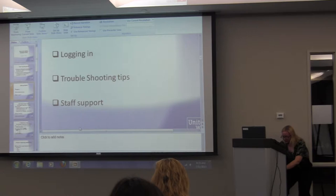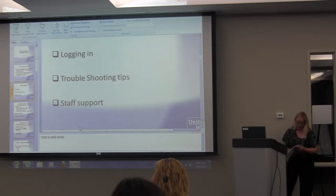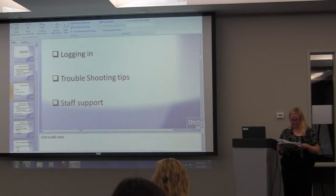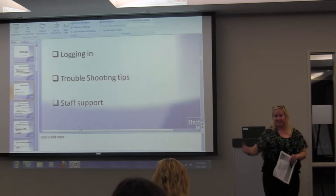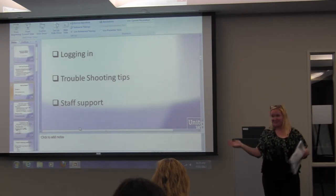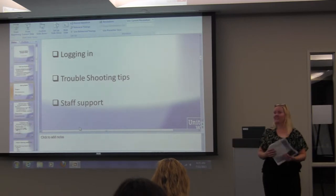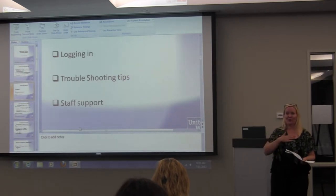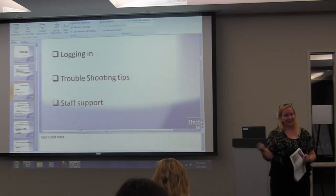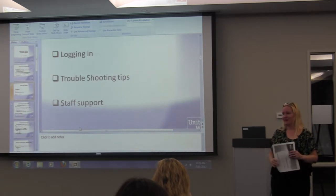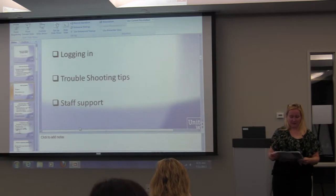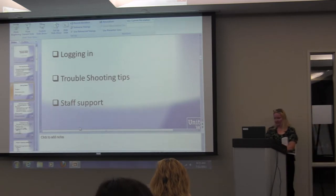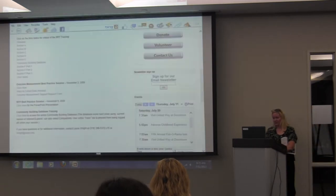A few more troubleshooting tips I've already kind of covered: the Compatibility View. Sometimes if you've tried to log in multiple times with the wrong password, it'll actually lock you out — I think that happens after about six times. So just call one of your representatives and we'll unlock your account, reset everything, and get you going again. Some errors also occur when folks are navigating within the database.